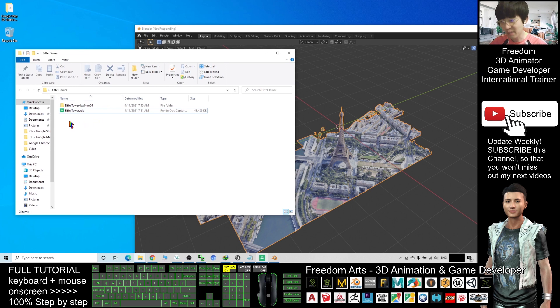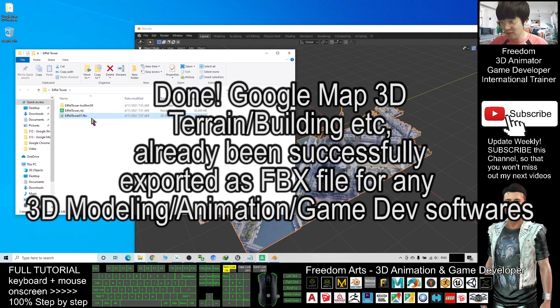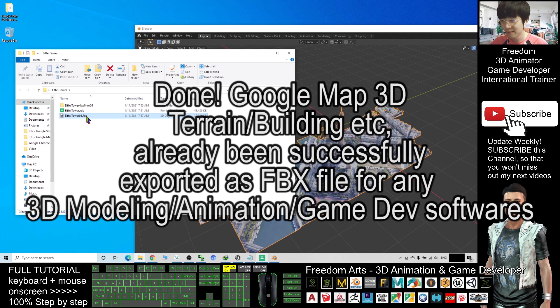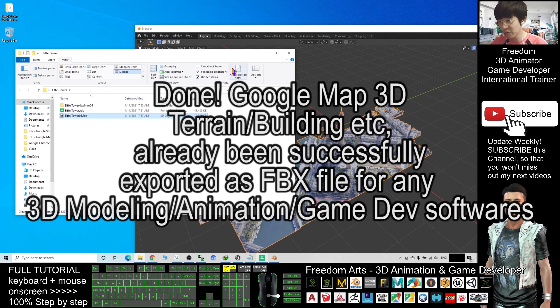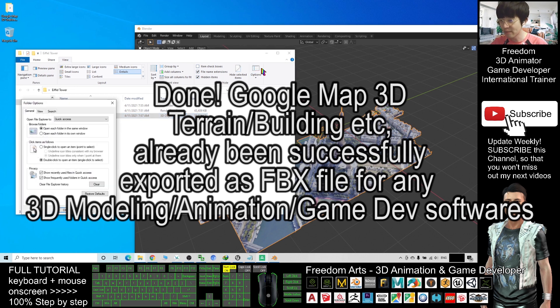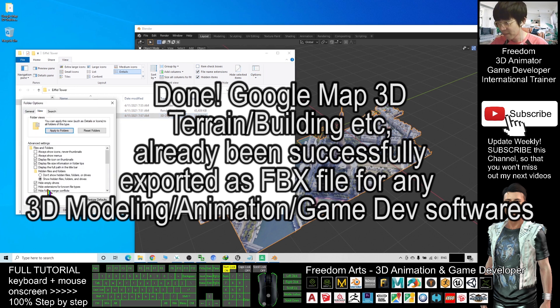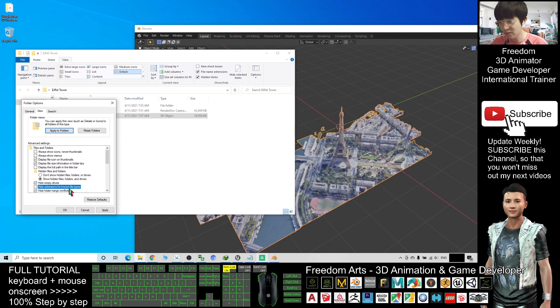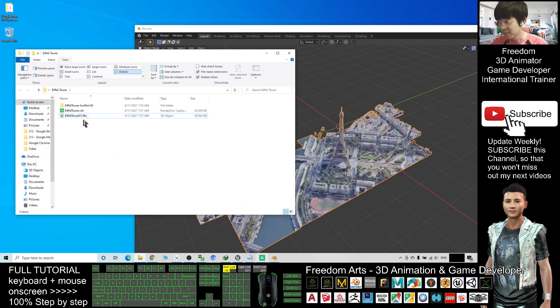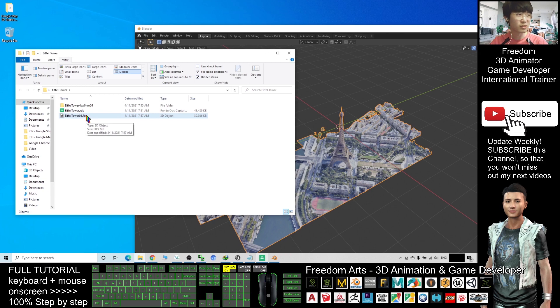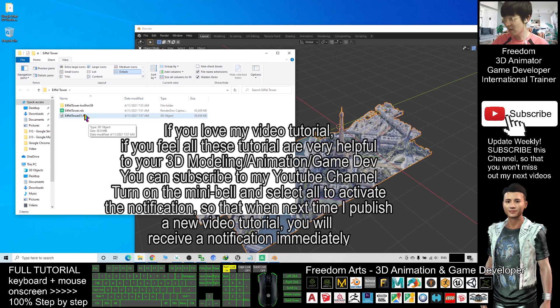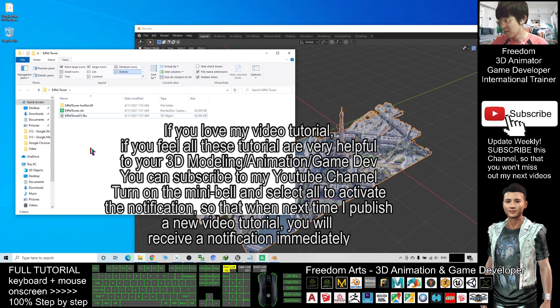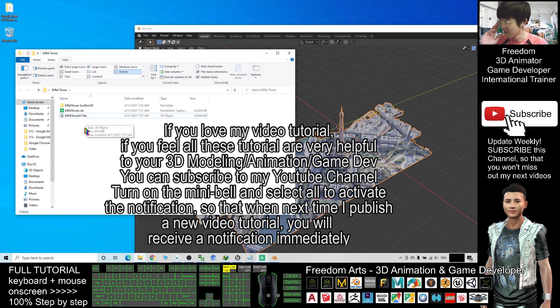The exporting process also takes a few seconds. Now you can see the FBX file is here. If you cannot see the .fbx file extension, you can click View, Options. Click the icon of the option and click View. Make sure you untick hide extension for known file types, then click OK. The file extension is quite important as a game developer and 3D animator. You need to involve with a lot of different file types, so I prefer to directly show the file extension so that you can directly recognize what is this without looking at the type.